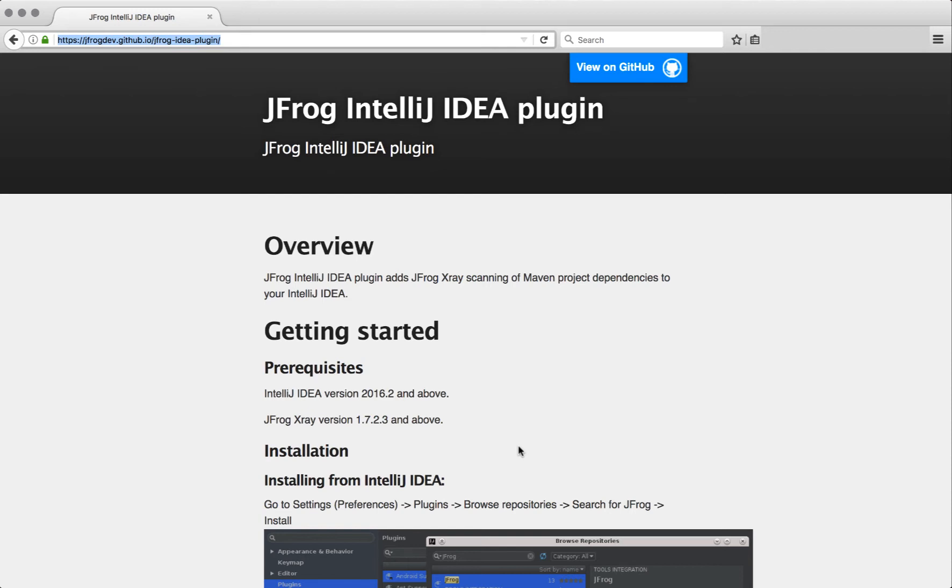This plugin was created to allow developers an easy integration with JFrog tools from within their IDE. We have planned to integrate all of our products, JFrog Artifactory, JFrog X-Ray and JFrog Bintray into IntelliJ IDEA.